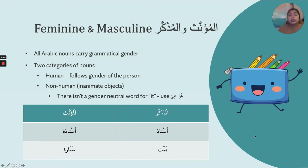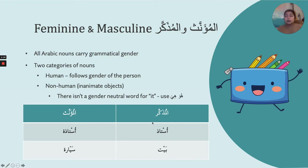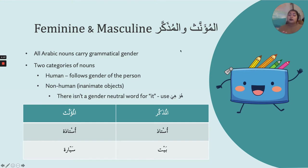Arabic nouns all take grammatical gender. The two categories for grammatical gender are masculine — المذكر — and feminine — المؤنث. And they're all going to fit into one of these two categories.